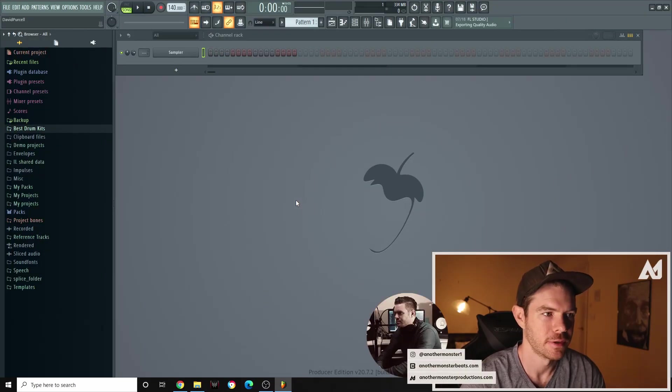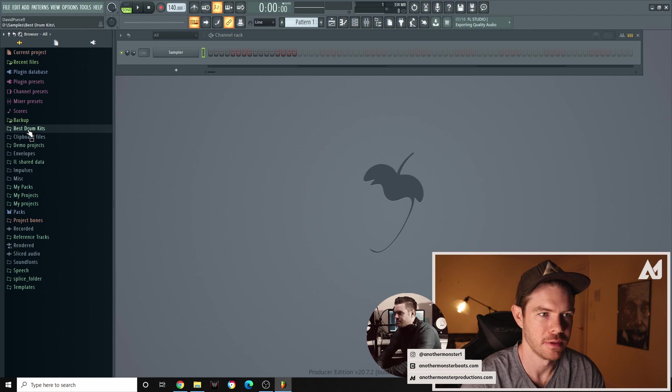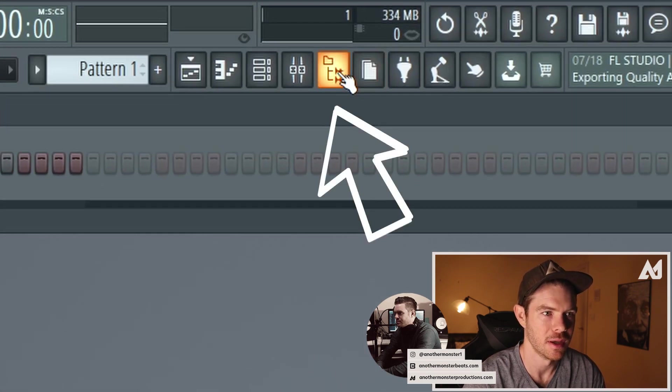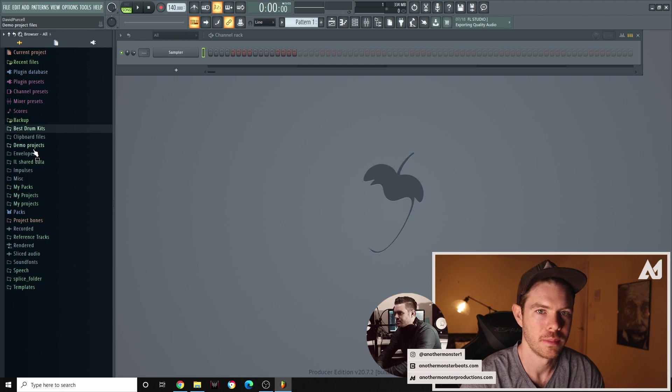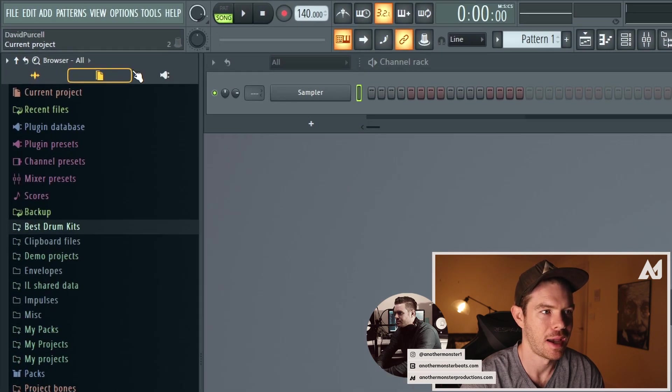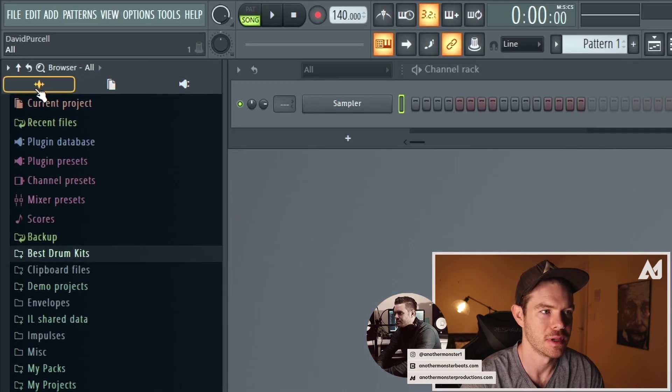Alright so first things first you want to make sure your browser is open. If for some reason it's not open that's this button up here you can just click it to enable it. And what I'm going to be doing is adding another one of these icons up here.